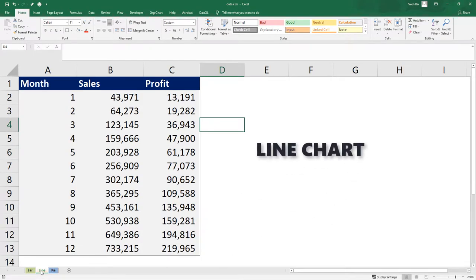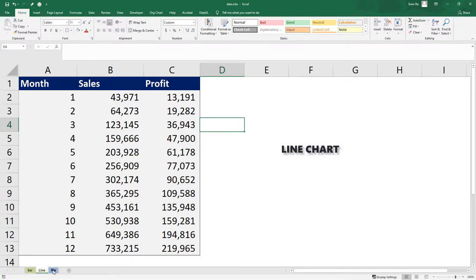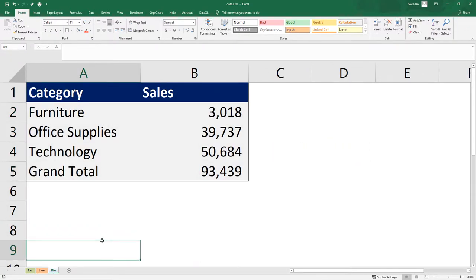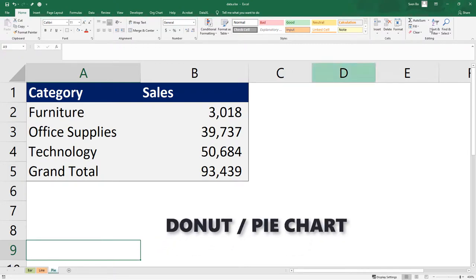The data for the line chart looks like this, where we have the accumulated sales and profit by month. And for the donut slash pie chart, we have the allocation of sales by categories.